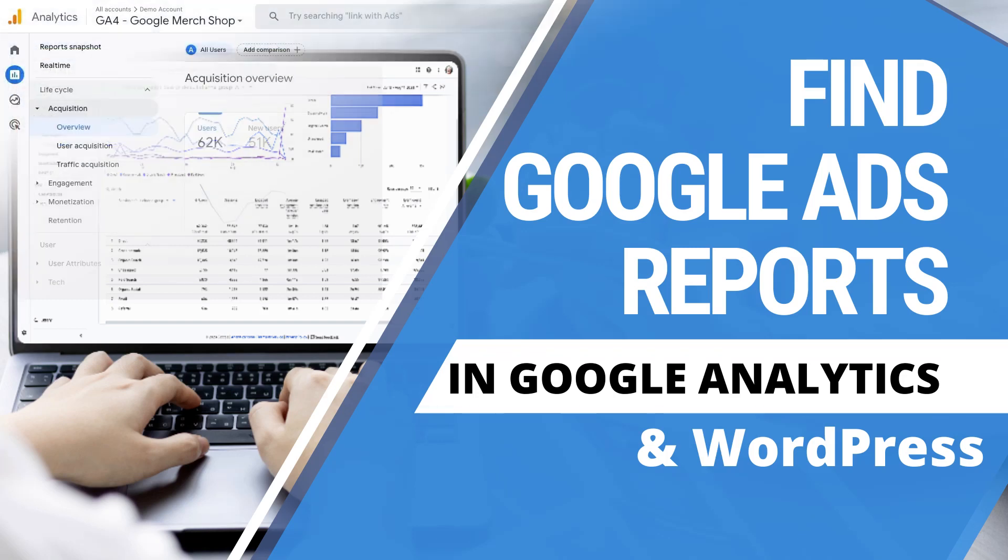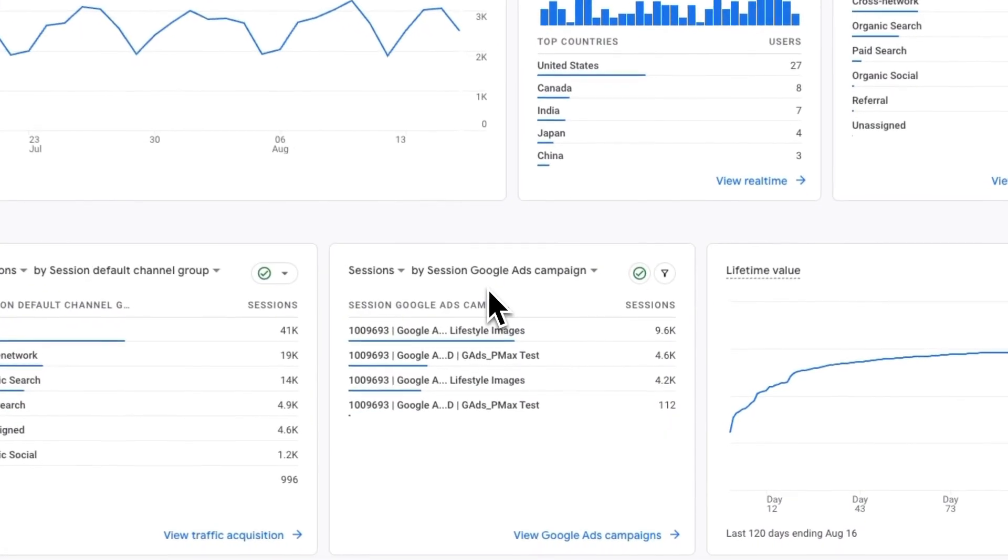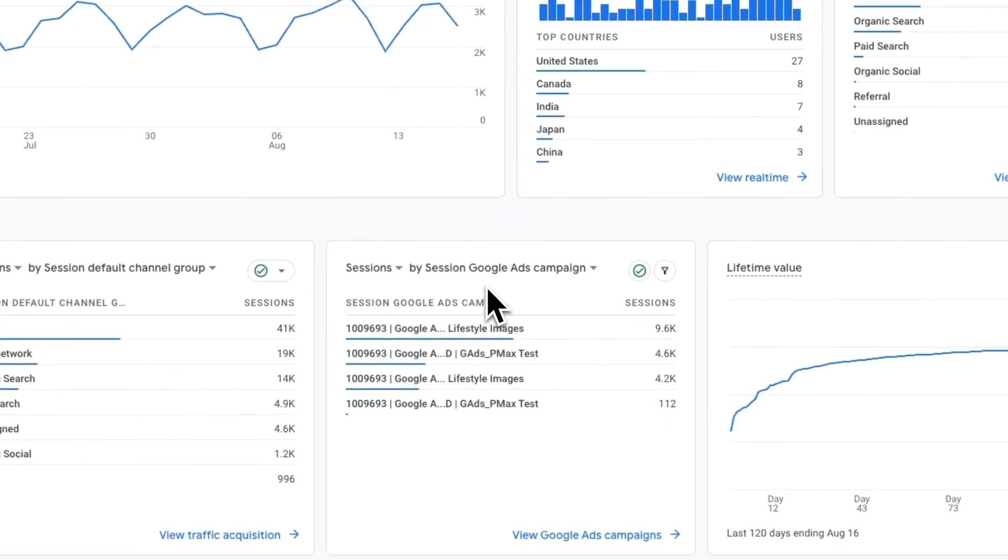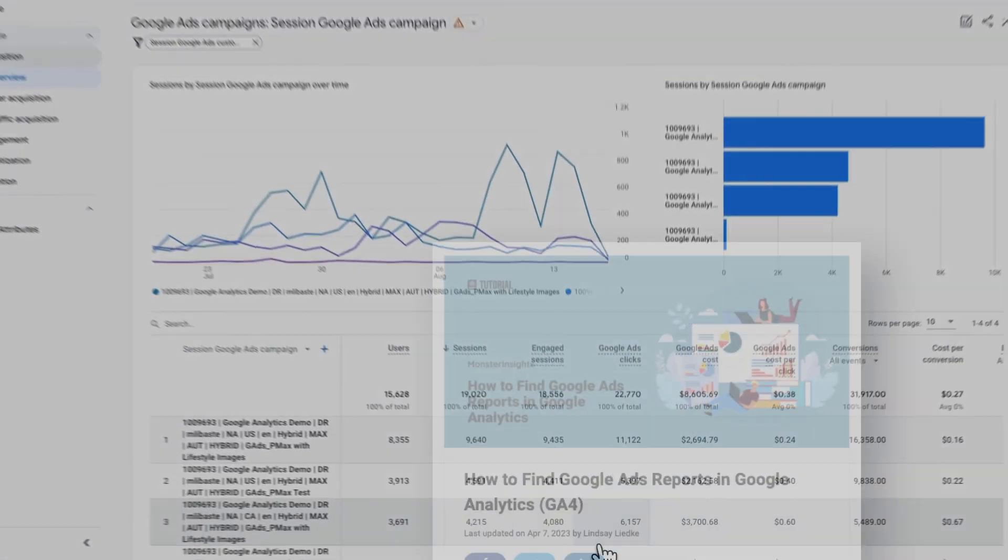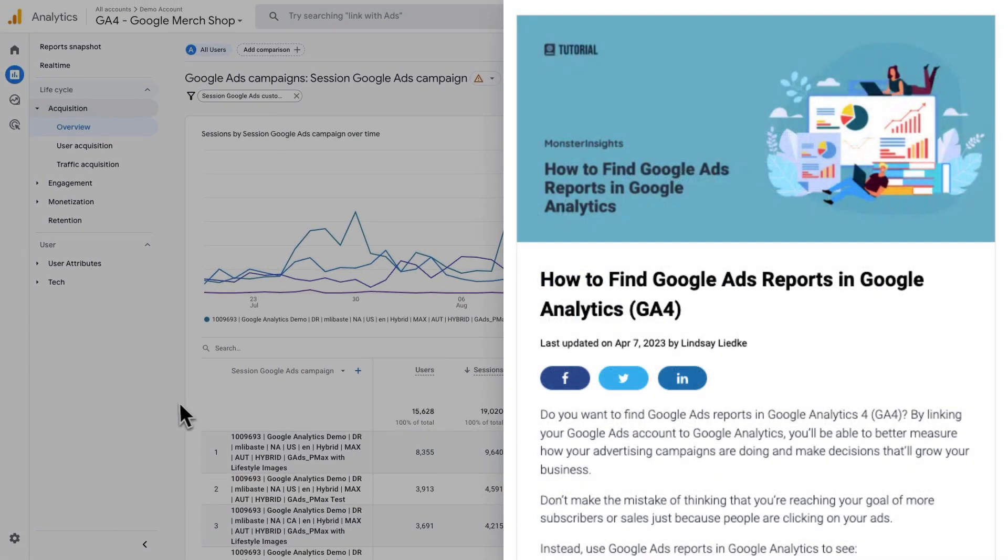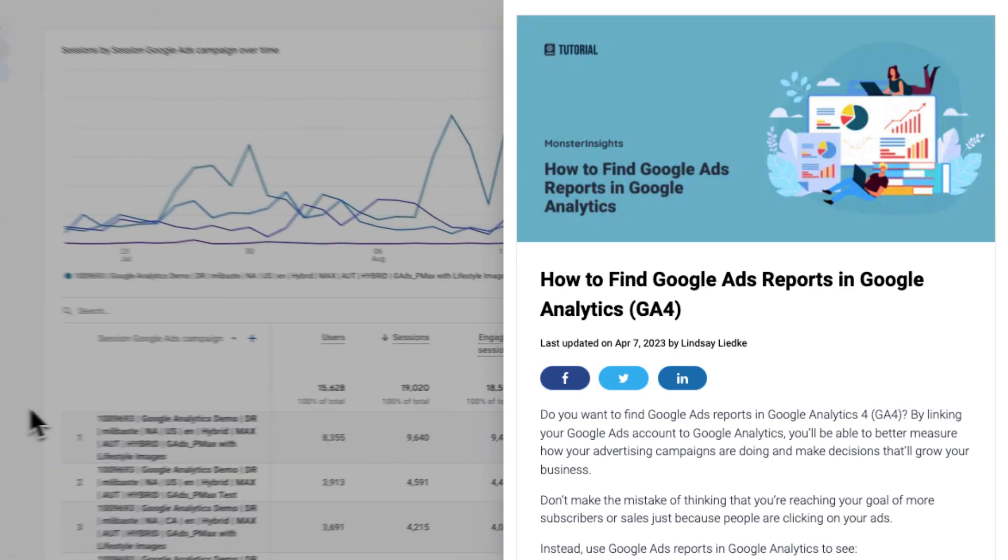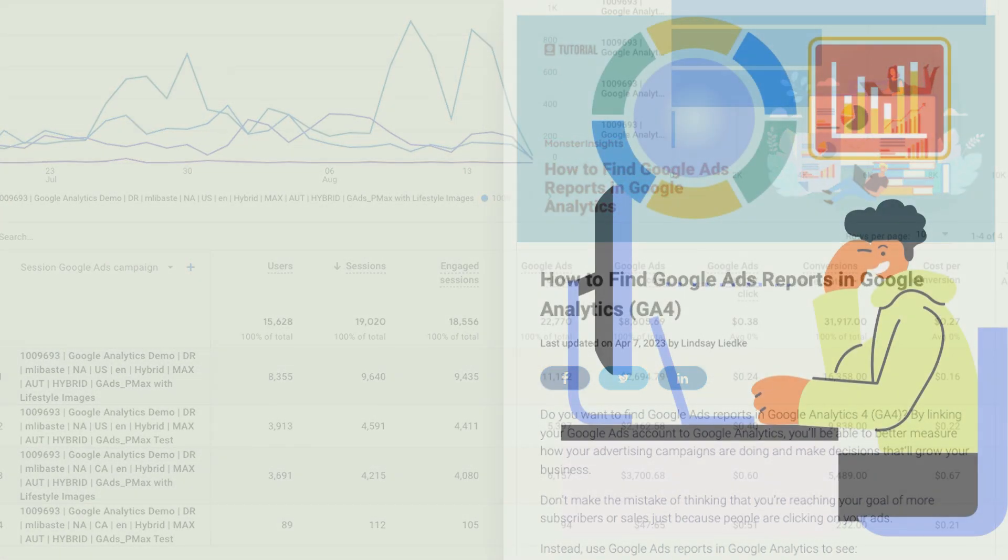In this video, I'll be showing you how to find Google Ads reports in Google Analytics. As a bonus, we're going to show you how to track Google Ads conversions in WordPress. If you'd like more details, be sure to check out this post. I'll leave a link in the description. So let's get started.